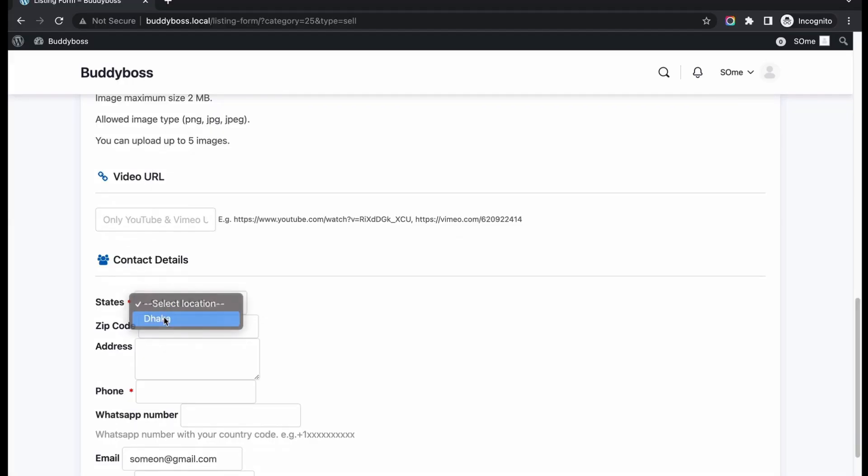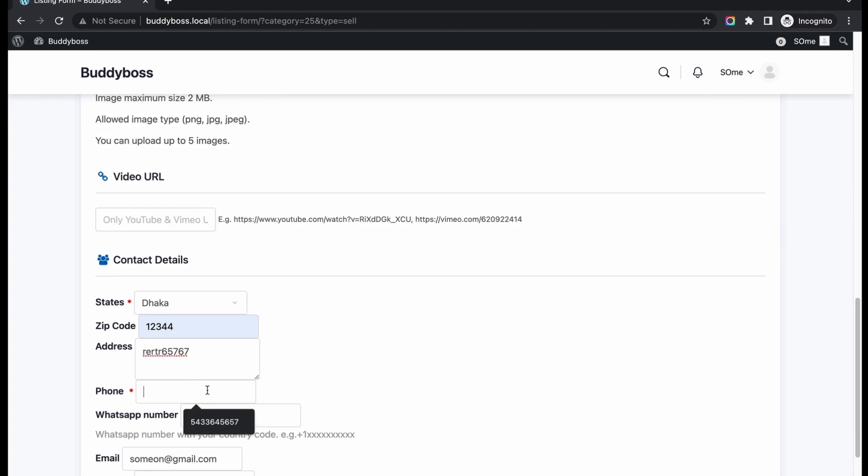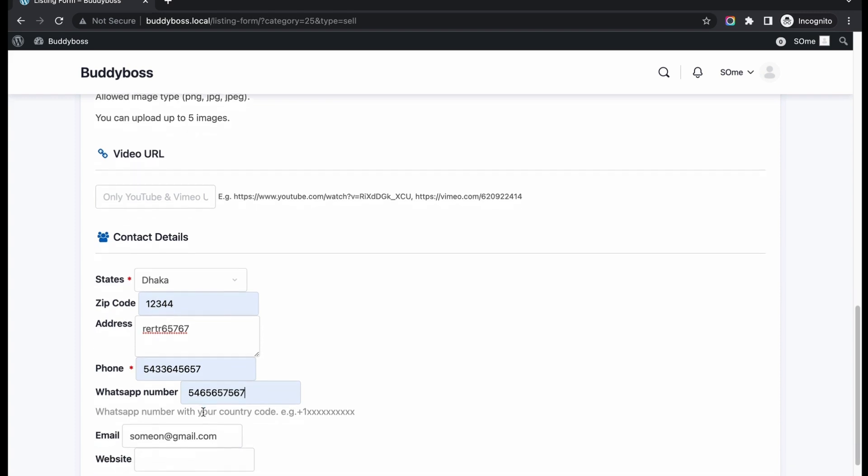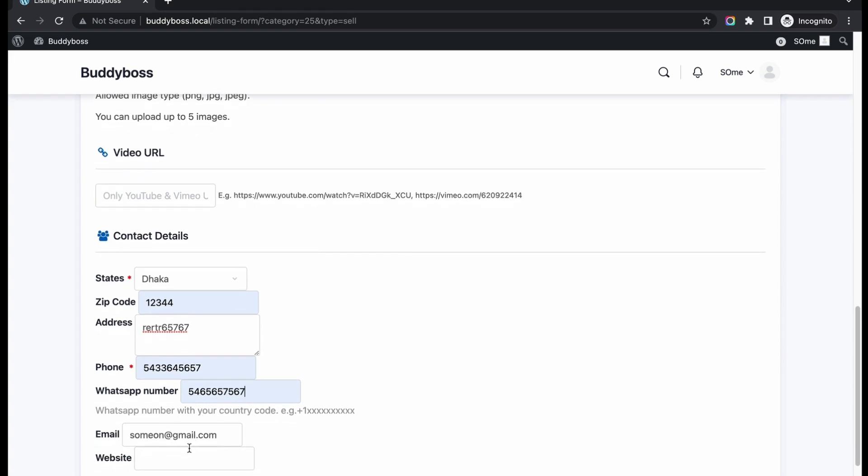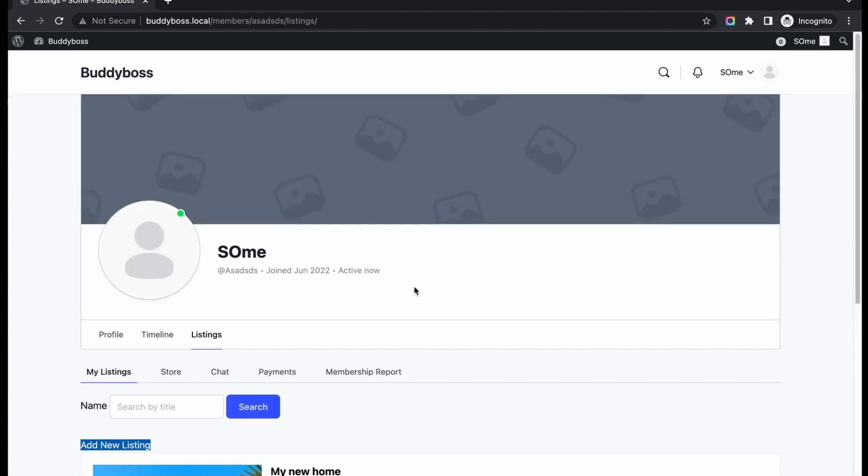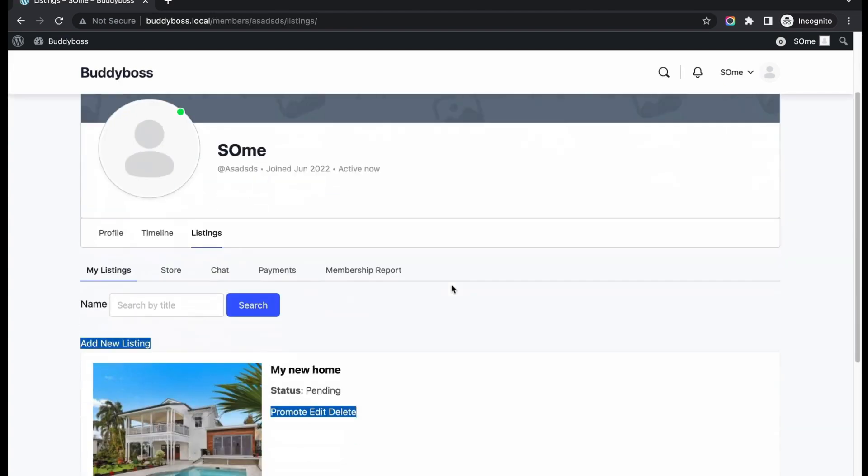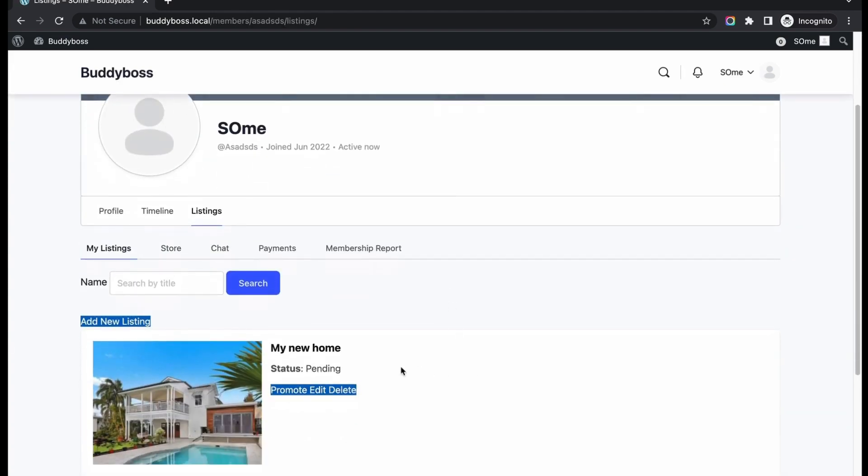Now add your listing's contact details. Then submit the listing and wait for getting approved from the admin end. You can see that the new listing is in pending status.